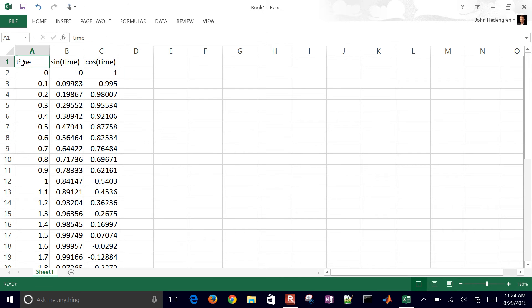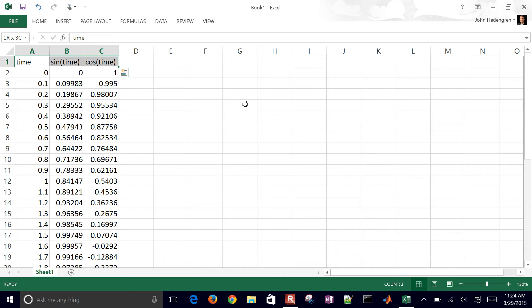If you just select A1 and then hold down the shift key and then hit the right arrow twice, you'll get A, B, and C columns in the first row. Then if you hit the down arrow, you'll see that you get more data.